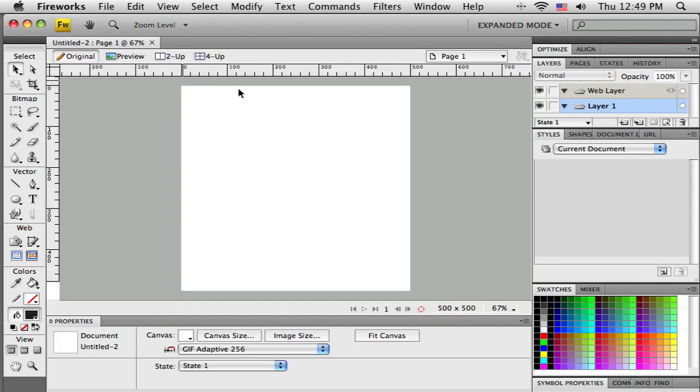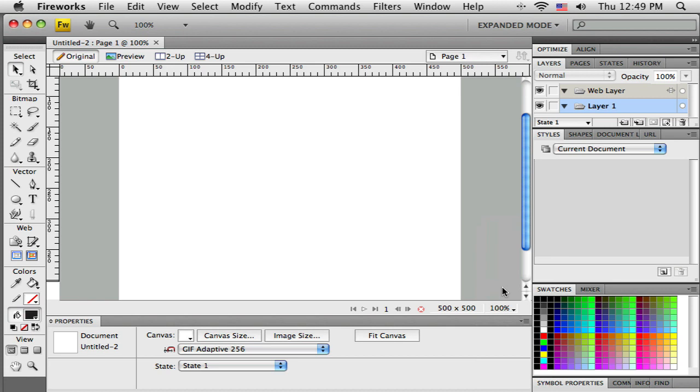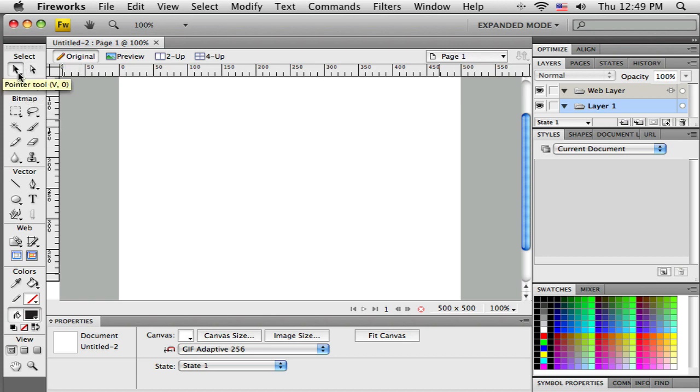And now I'm zoomed out a little bit, but Fireworks decided to make it 67%, I'm just going to bring it up to 100% just so it's a little more accurate there. Okay, so in the previous tutorials we've talked about editing photos and some of the other tools in this toolbar down the left side in Fireworks.